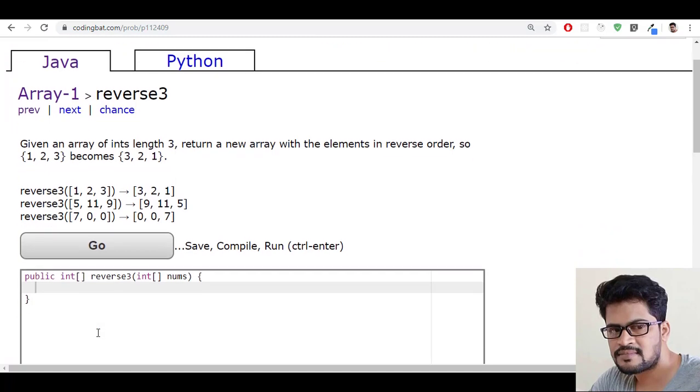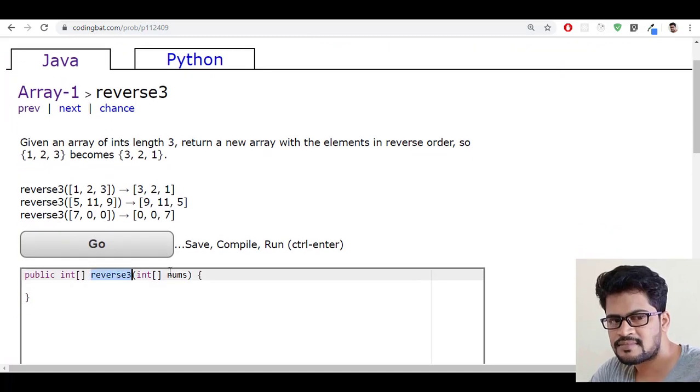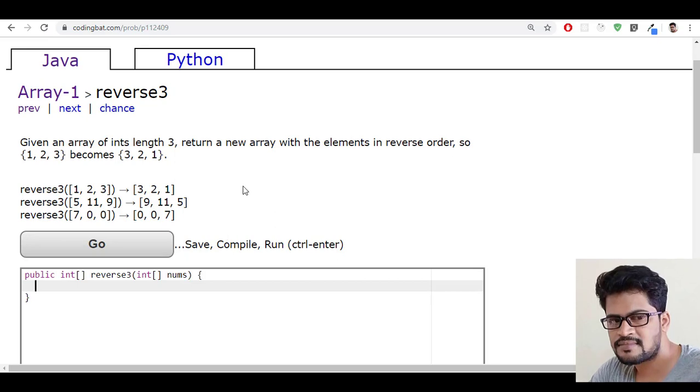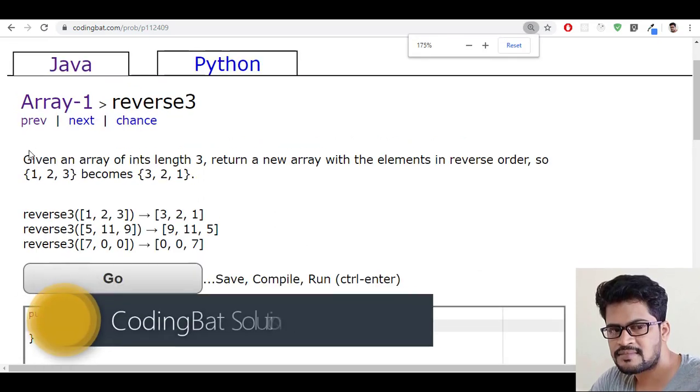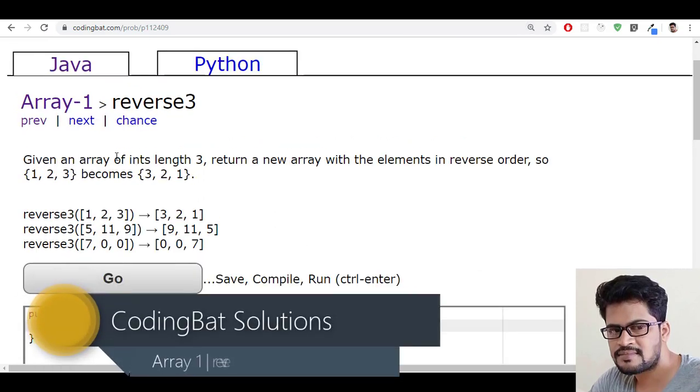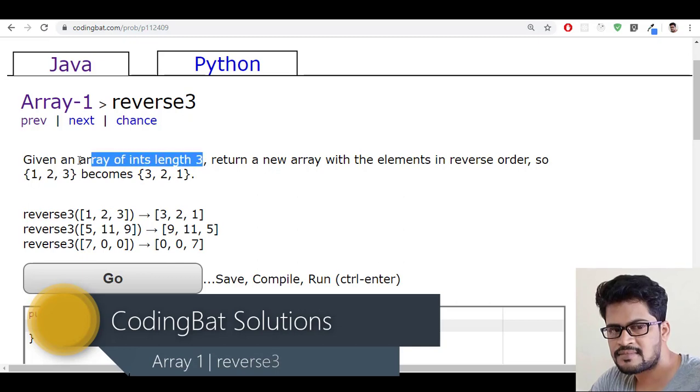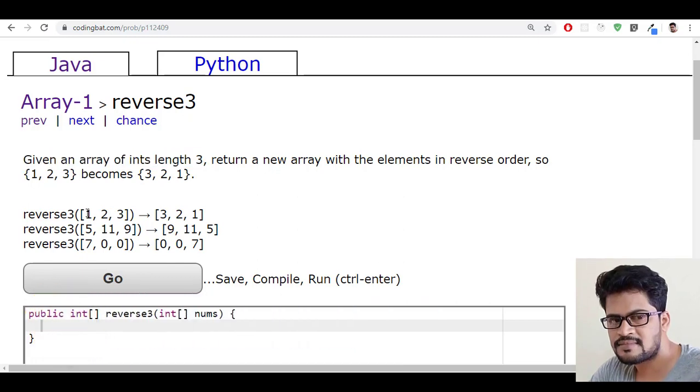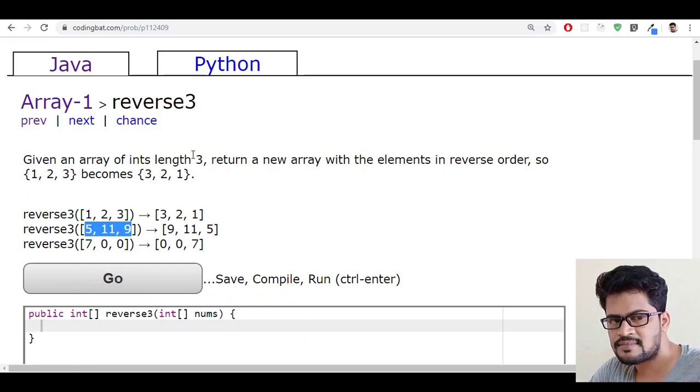So let's see the method. They just given only one parameter called nums that is the integer array. Let me read the question: given an array of integers length three. So they already confirmed that they're always giving an integer array with a length of three.